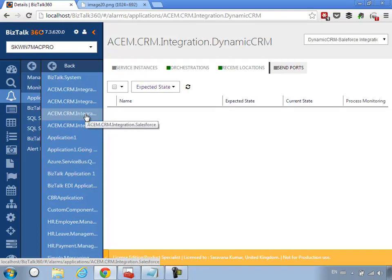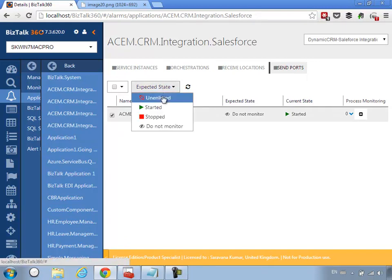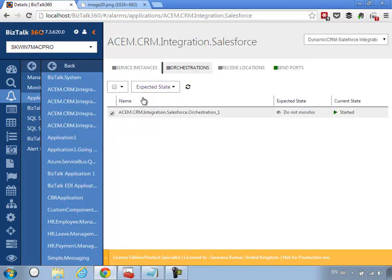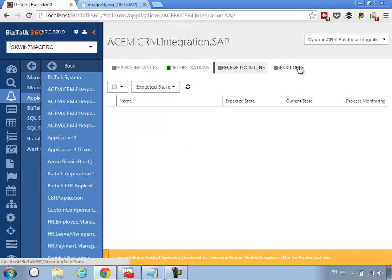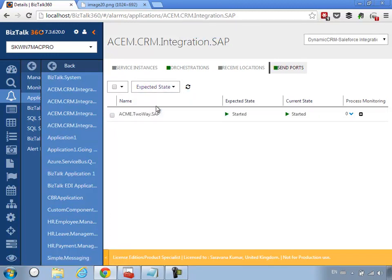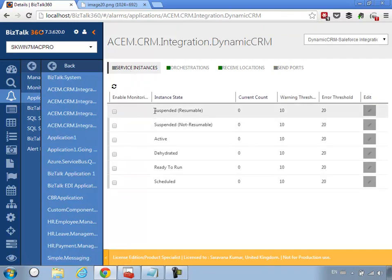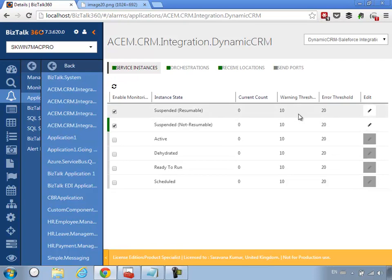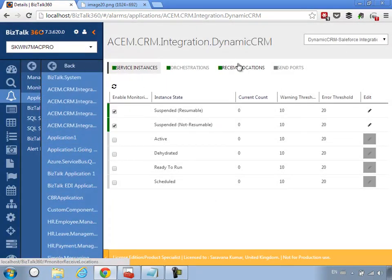Next is the Integration Salesforce application, which has a send port to Salesforce to transmit customer data — we want to make sure it's running — and also an orchestration to monitor. Then the SAP application — we confirm the orchestration is running and there is a send port we also want to make sure is running. We also want to monitor the number of service instances to make sure they're not piling up. For the CRM system service instances I want to keep an eye on the suspended resumable and suspended non-resumable states — currently the count is zero and all is green.